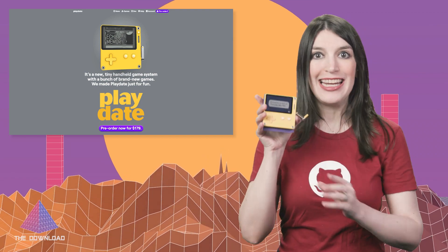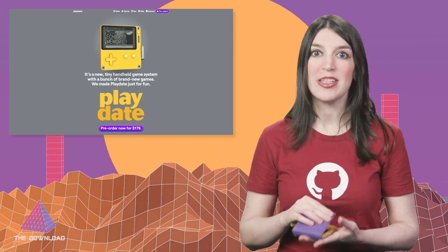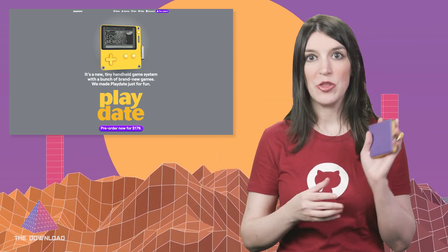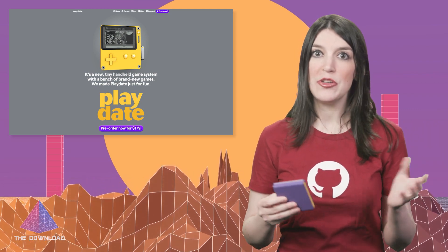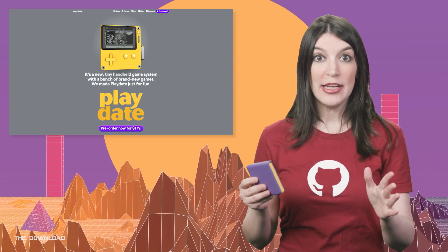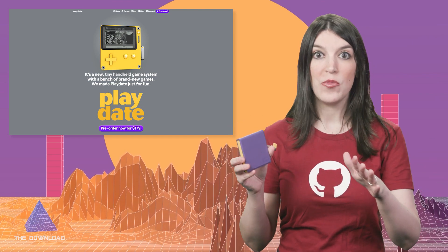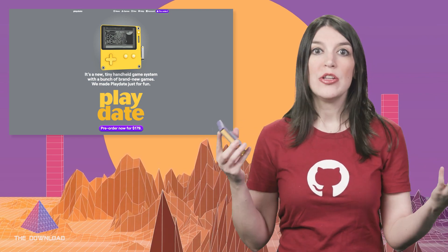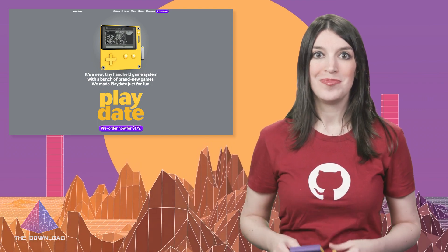Unfortunately, the Playdate is not available for new buyers until sometime in 2023 — you know how the supply chain can be. But you can start building stuff for the Playdate now without even having one. And if you do have one on order, you can indulge in the cool stuff that's already coming out.